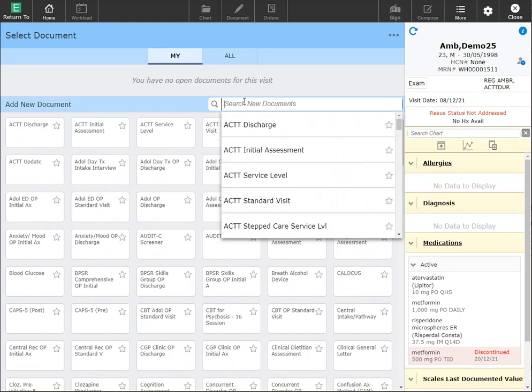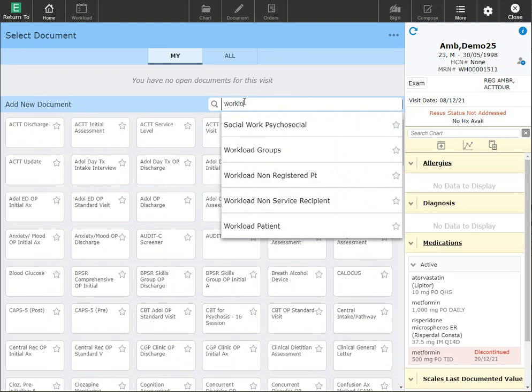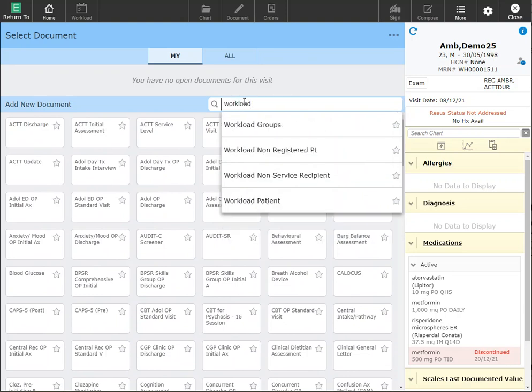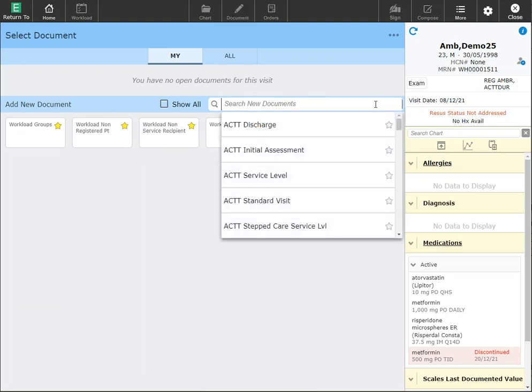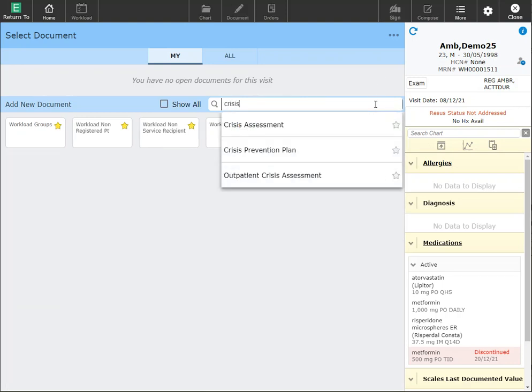Some of the documents that you may want to add to your favorites include workload. This is for the patient. There will also be a workload Wilma for non-service recipient, non-registered patients and workload groups. You may also want to add the crisis prevention plan.